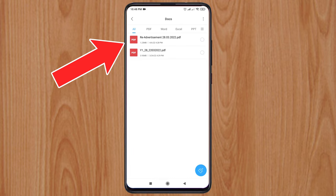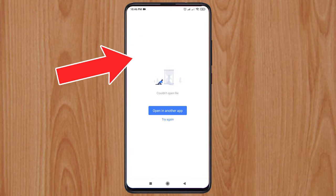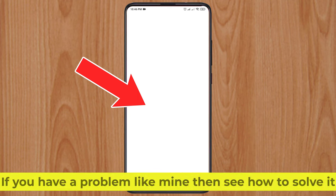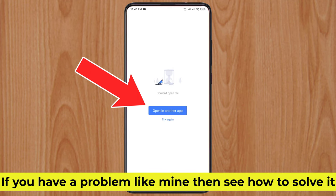The PDF file is not opening on my Xiaomi mobile. If you have a problem like mine, then see how to solve it.